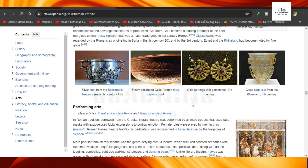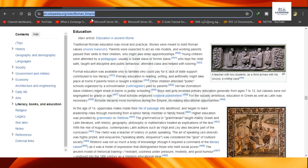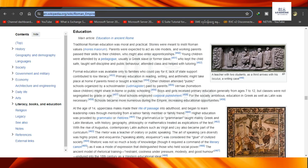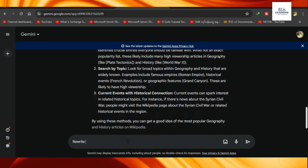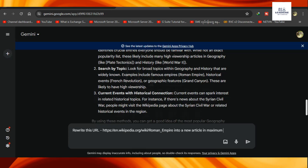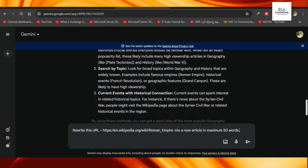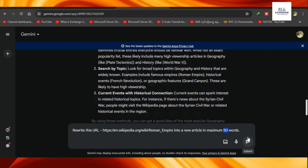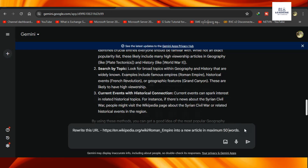I will show you how to use the Google page. Now I will rewrite this URL. I will copy the Google page and paste it into a new article. I will paste it into a video script to make a 20-minute YouTube video.